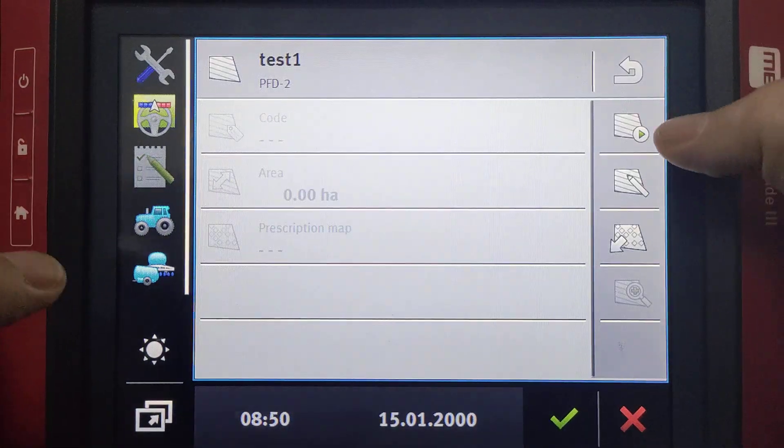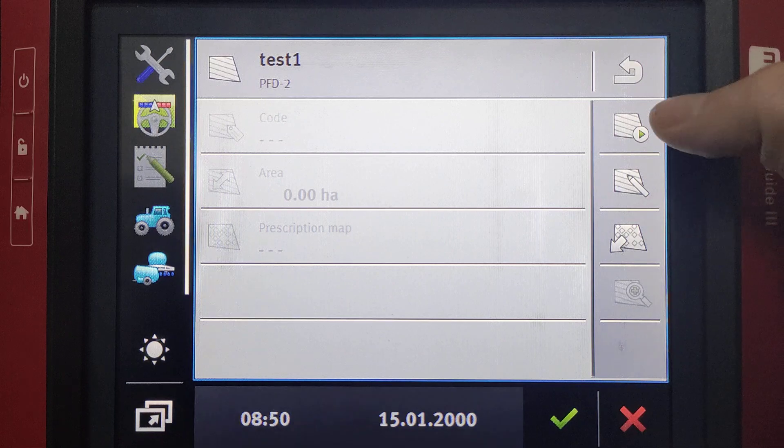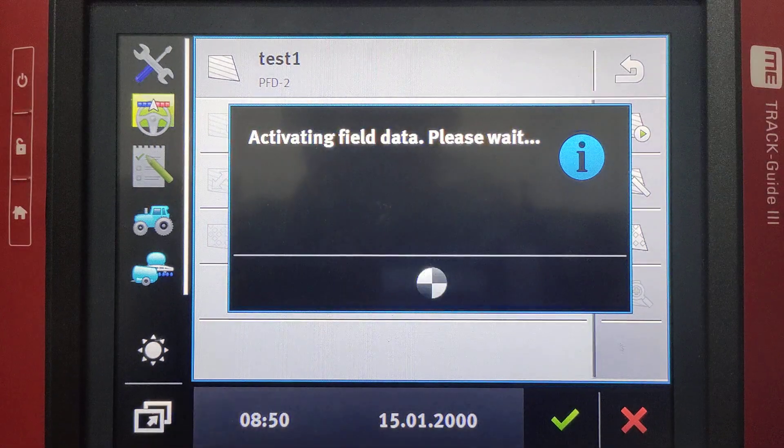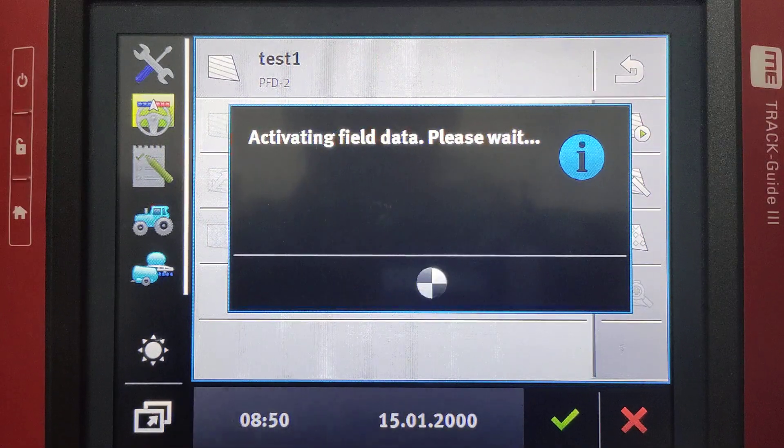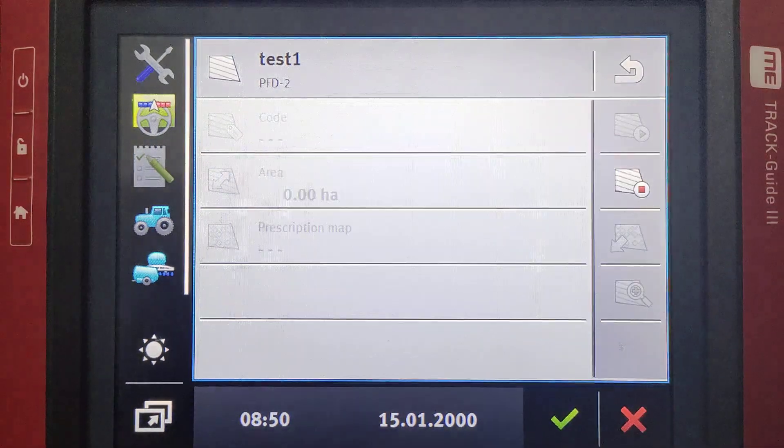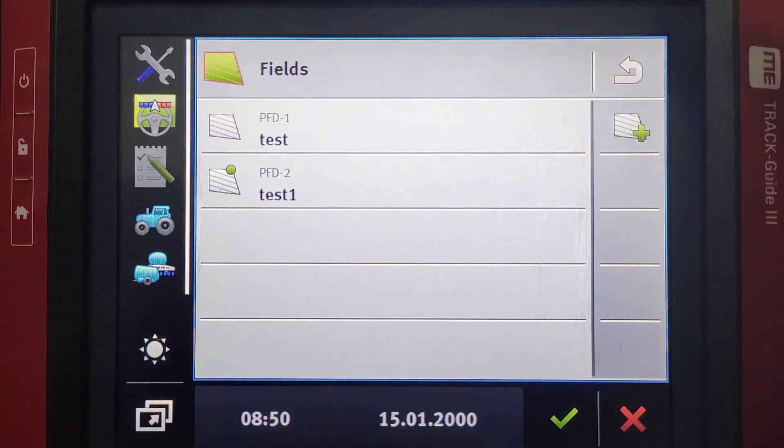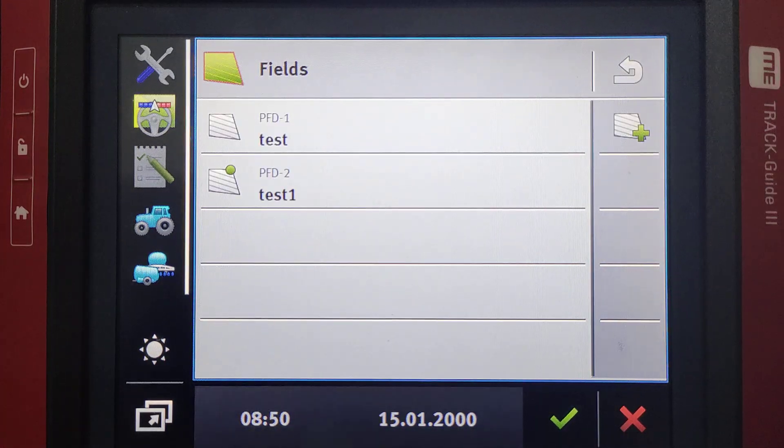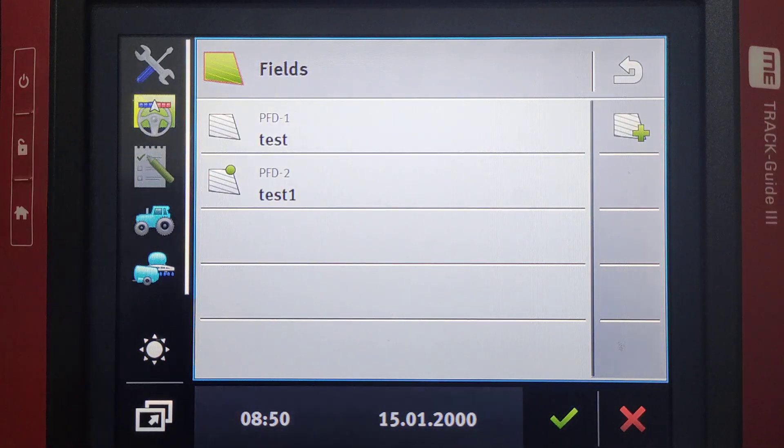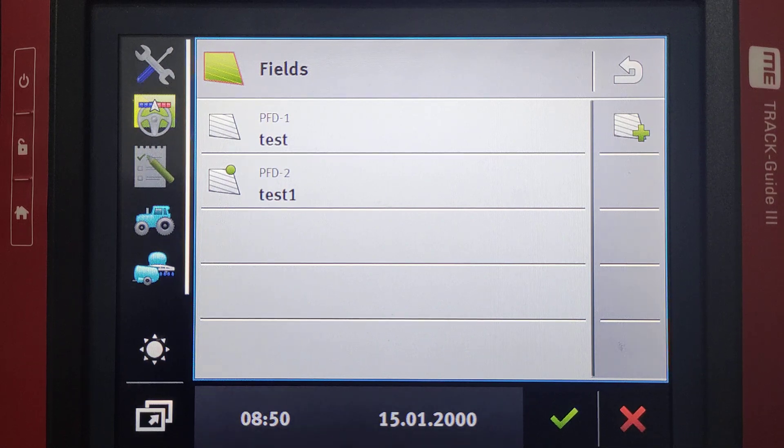Then we'll go and click this icon with a play button in the top corner to activate that field. And there we'll see by that green dot on top of the field that that field is then activated.